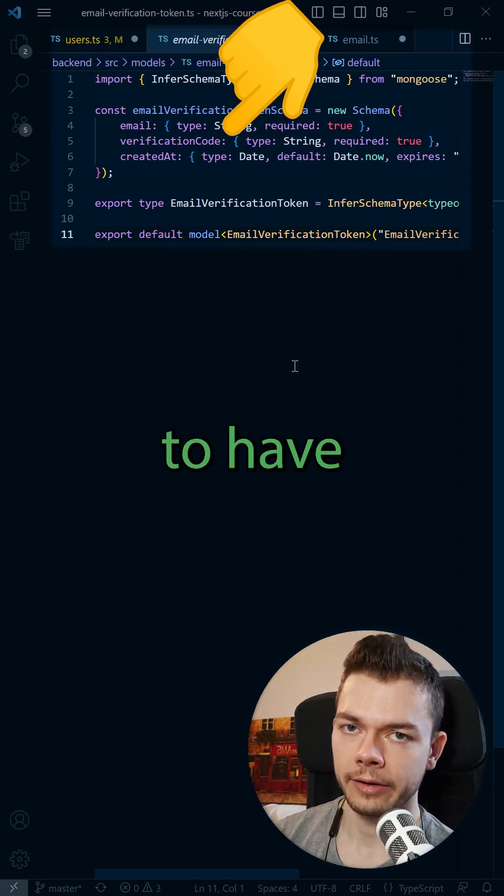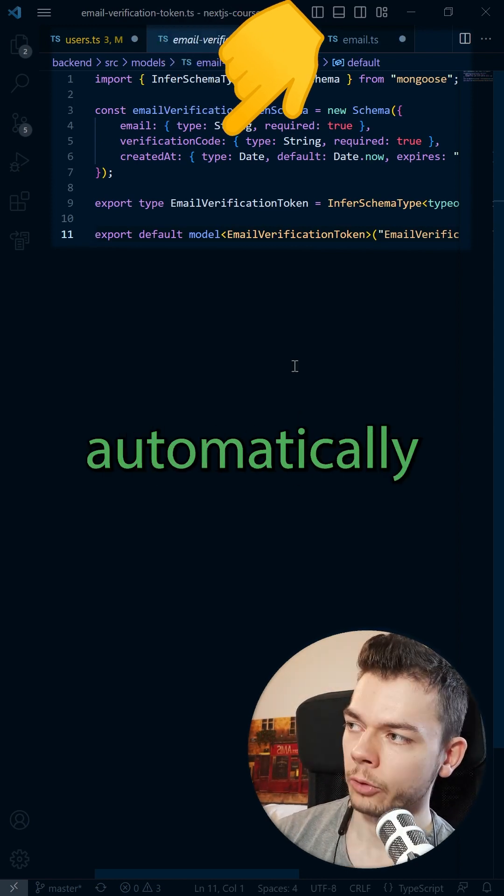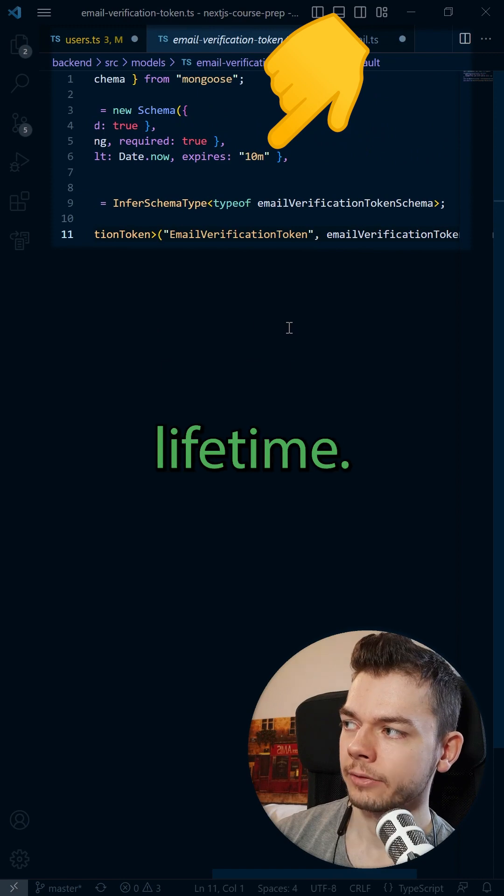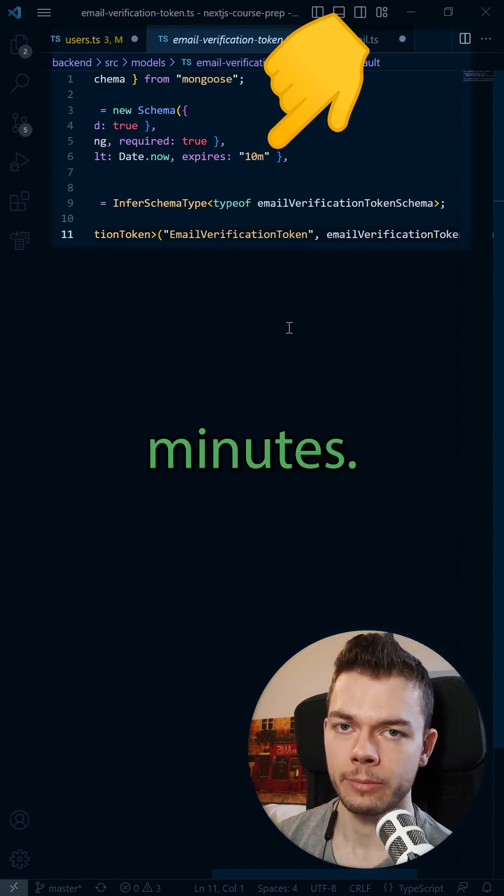It's a good idea to have this token automatically expire after a short lifetime, for example, 10 minutes.